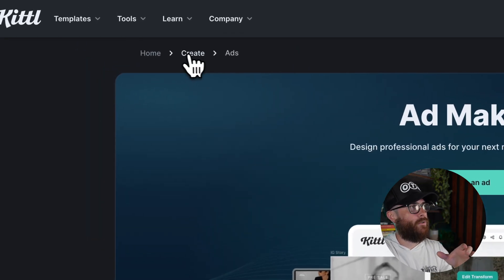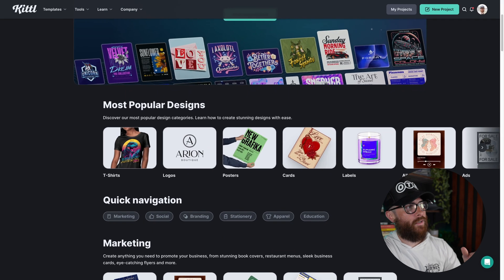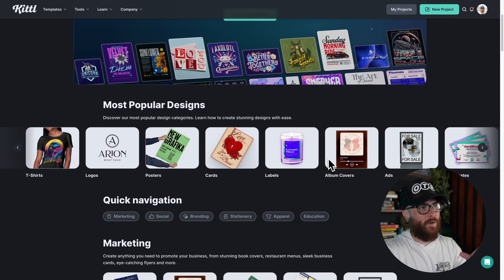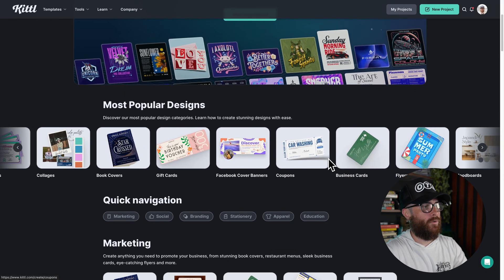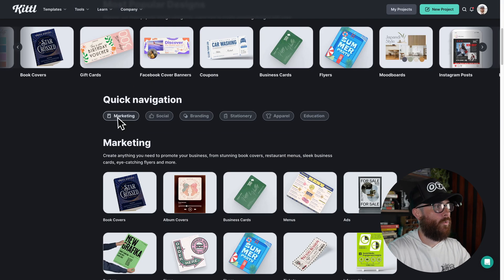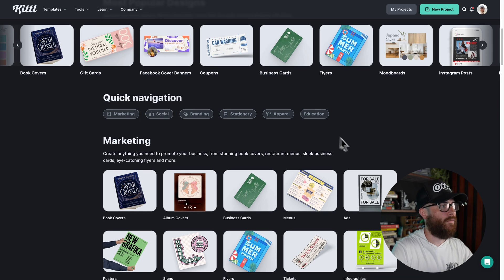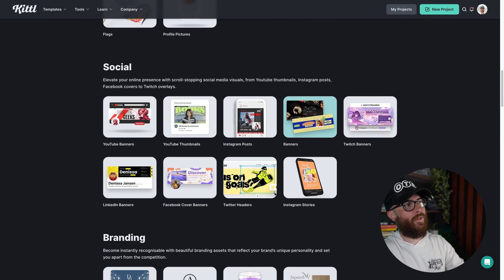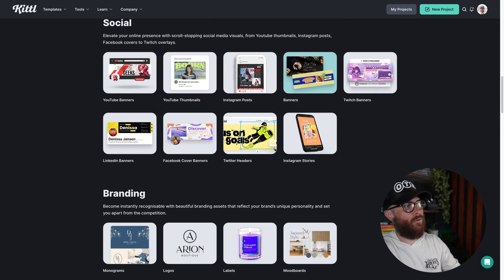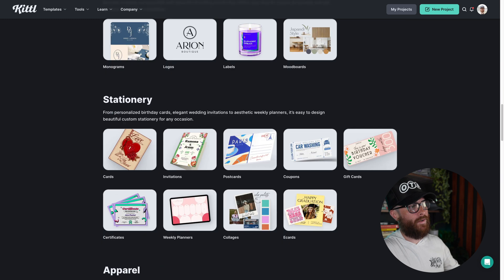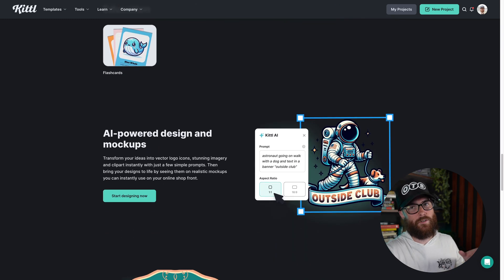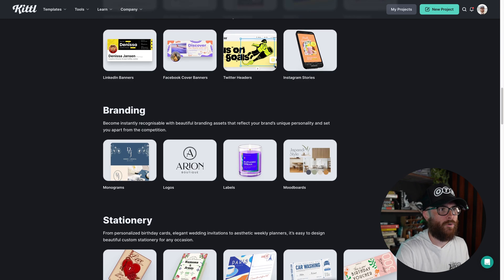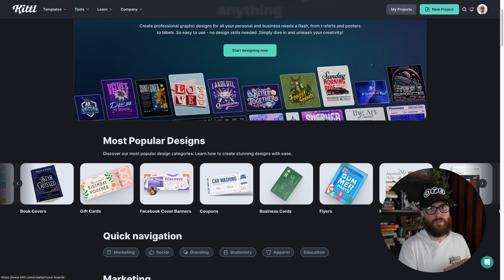If I go back up here to the create section, now we can see up here either the most popular design categories that people are searching for. We can also quickly navigate to something we're looking for, or we can scroll and look through all of the different categories, social, branding, stationary, apparel, education. There are so many categories, which of course you can get to just from the homepage with the templates, but the creator hub, if you will, of projects is a little bit easier to see at a glance, everything that we offer, all of the templates that are available to you that we're going to continue adding to so that you can get started with the exact one that you want.